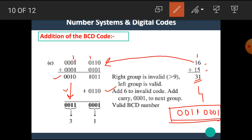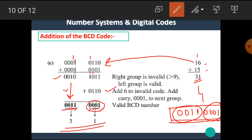After adding 6 to the invalid nibble, we get carries that propagate and produce the final result: 0011 0001, that means 31. I hope you all understand the addition process of the BCD numbers.